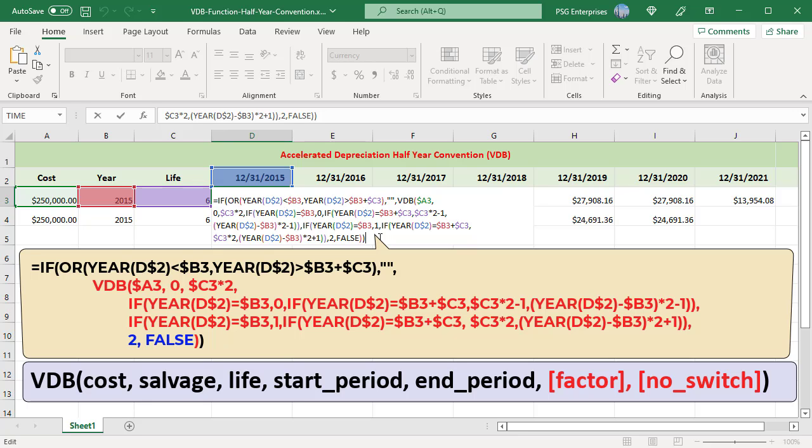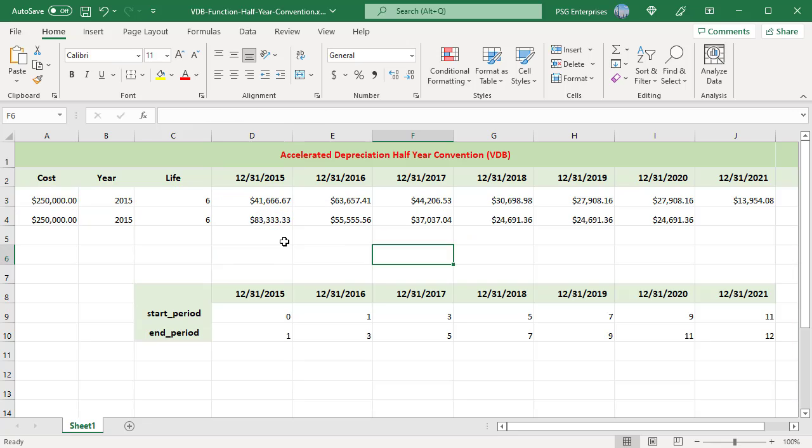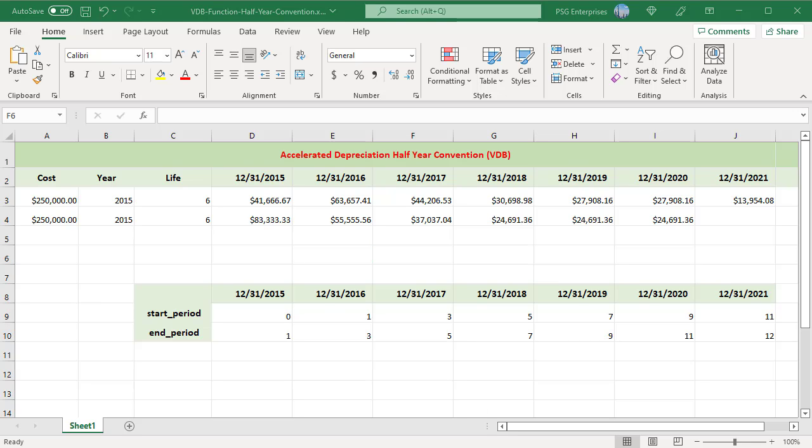The formula calculates depreciation for the first period. The useful life is 6, so the depreciation years are 7. In row 4, depreciation is calculated without using convention. Depreciation in the first period is half the value of the depreciation calculated without the convention. The depreciation in the last period is half the value in the previous period.